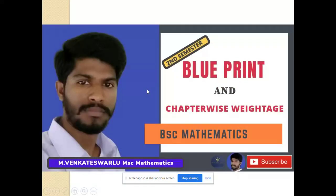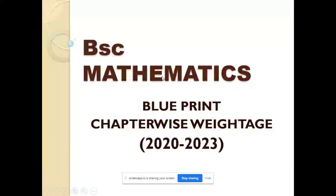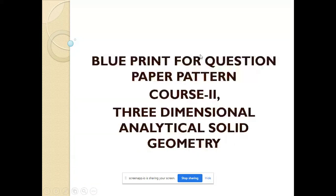BSc Mathematics Second Semester Blueprint and Chapter-Wise Weightage for the 2020-2023 Academic Year.